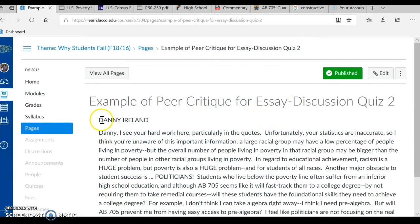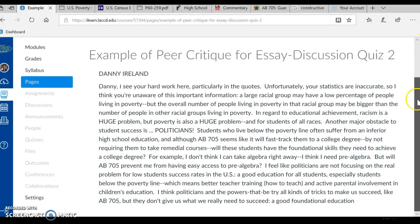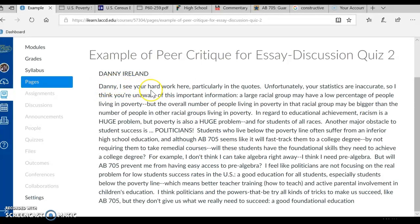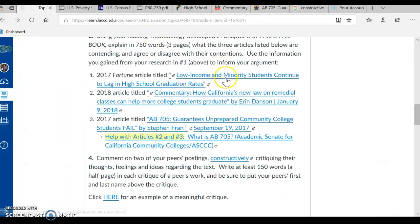I'm clicking on it. I see the name of a peer, Danny Ireland. You might want to read through this kind of critique, which is what I want to see. And in this critique, the writer shows that they have read Danny's work and has commentary about it that's meaningful. So you need to do this. I'm going to use this back arrow to go back to the directions.